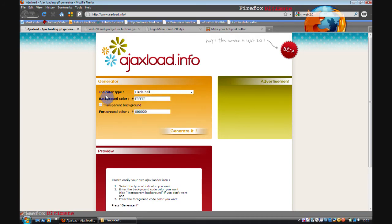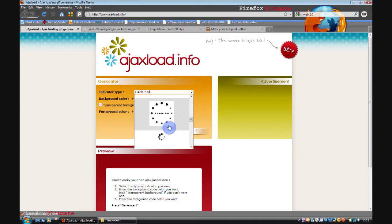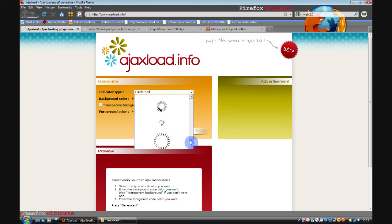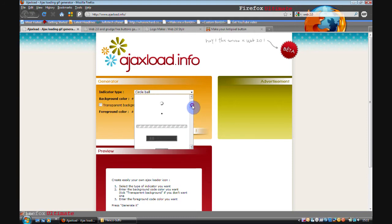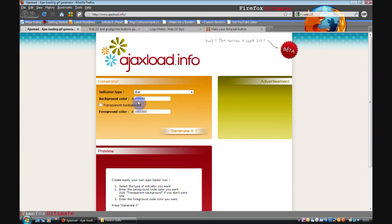To start off you click on the indicator type button and select which type of loading bar you want. I'm going to go for this one.